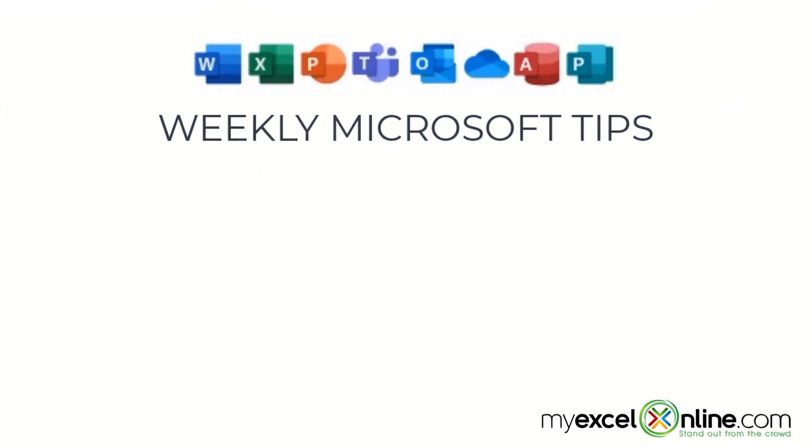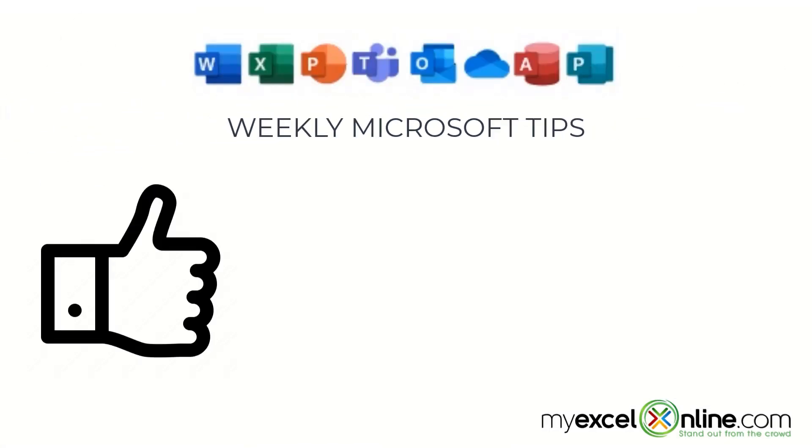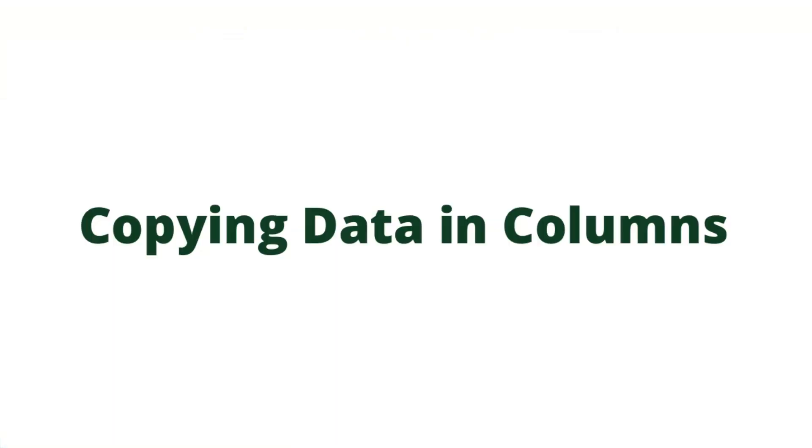If you are liking this video, please give us a thumbs up and subscribe to our channel and hit the bell button to get notified when we release our weekly videos.